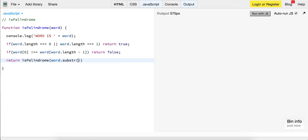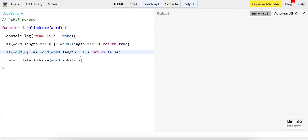And so assuming that we've reached this point down here, what we've done is we've said the first letter and the last letter are equal, so therefore we can ignore these and we can keep shortening the string and keep looking through it to determine